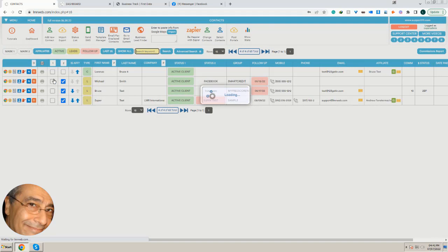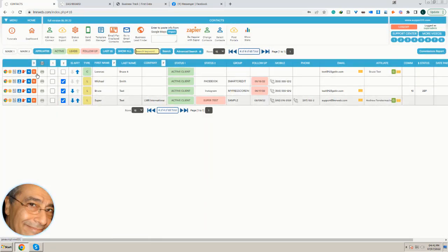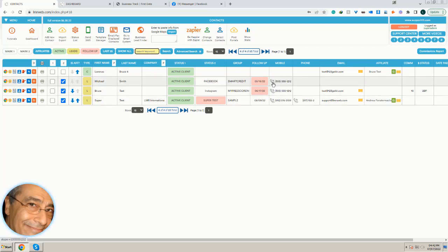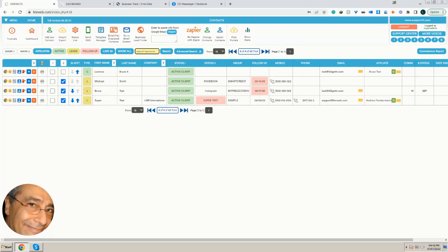Now we know very easily which ones have problems, or maybe you want to call them and you can call the client. So that's it, thank you.